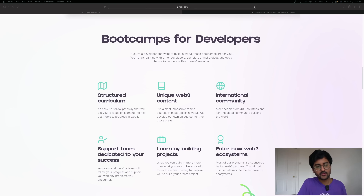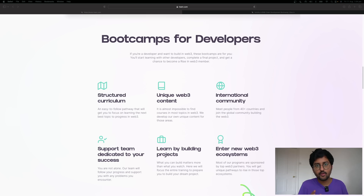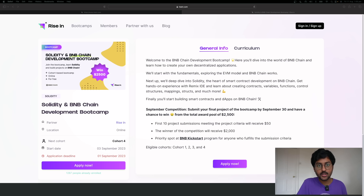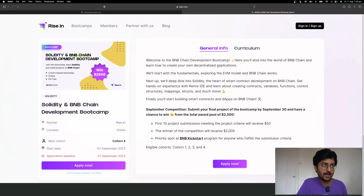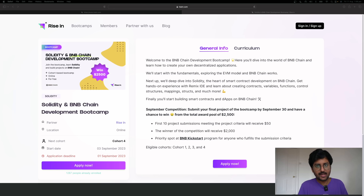They have free Web3 bootcamps where you can learn how to build on BNB Chain, Solana, and many other Web3 ecosystems. You will also get support from Ryzen instructors and community members. They have launched a new BNB Chain bootcamp where they will be giving grants worth up to $2,500 to the top performers. Simply go to the link in the description below and apply to this free bootcamp. The application deadline is September 1st for cohort 4. Good luck.